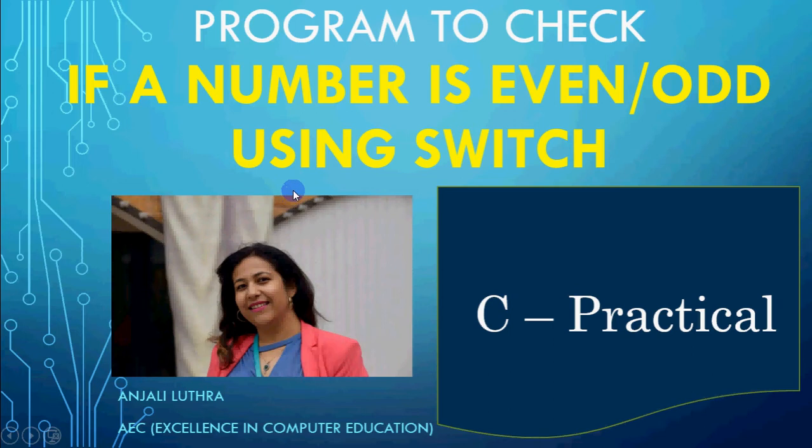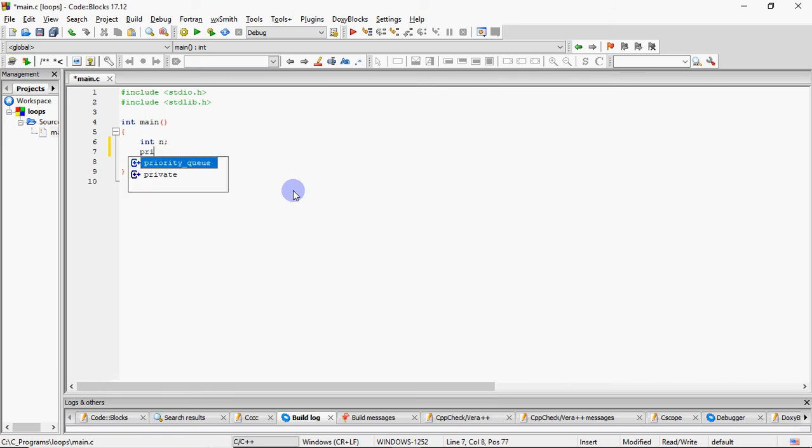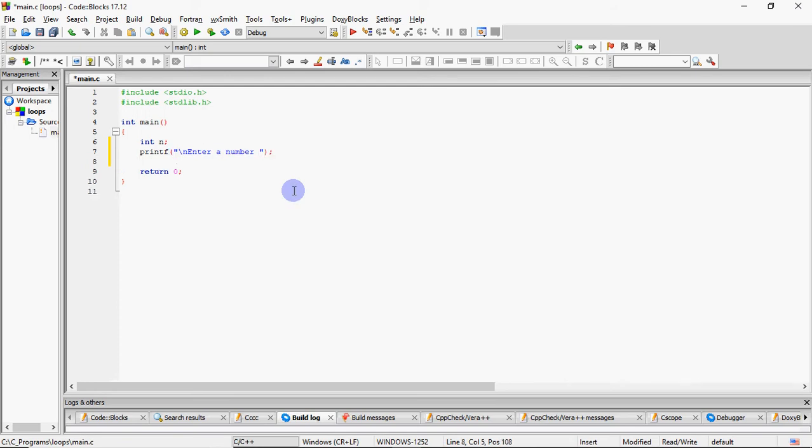So here we go. It's a very simple and small program. You have to take a number from the user and tell us that the number is even or odd. So I have to ask a message to the user: Enter a number, and that number we have read in the variable n.